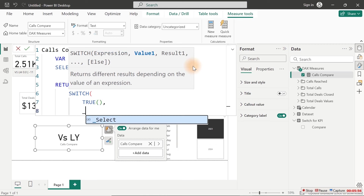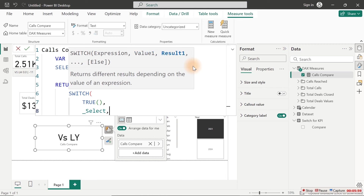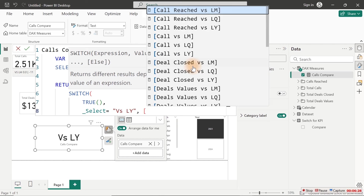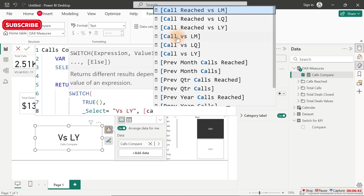We're going to use this to switch between what we have here. If I click back on this, all I need to do is pass the Selected Value into a variable — 'underscore select' equals the Selected Value. That way this is stored inside here and we can use it without repeating it. Then with a Return, we return this and use the Switch function to get that done. The switch checks: if the selected value equals 'Versus Last Year' — comma — return the appropriate measure, which would be Total Calls versus Last Year. Here we see Calls Versus Last Month and Calls Versus Last Quarter as well.